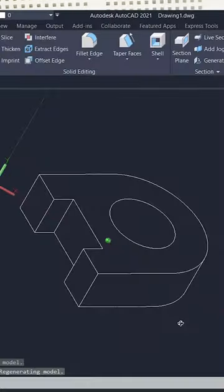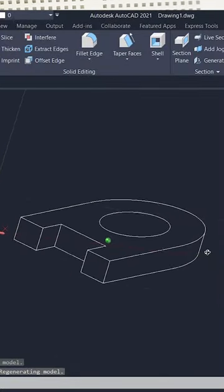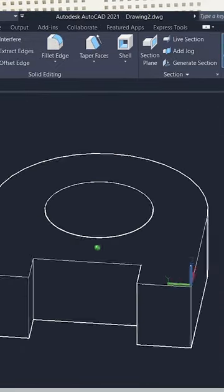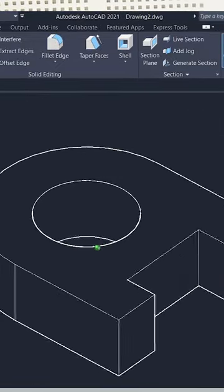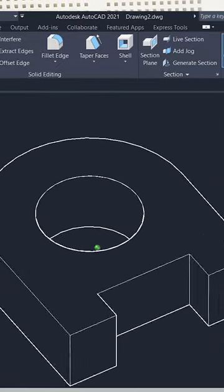Hi, in AutoCAD we can create 3D isometric views in 2D without using 3D modeling commands. These drawings will be confined to a single plane and you can't orbit these models the way you do it in 3D.